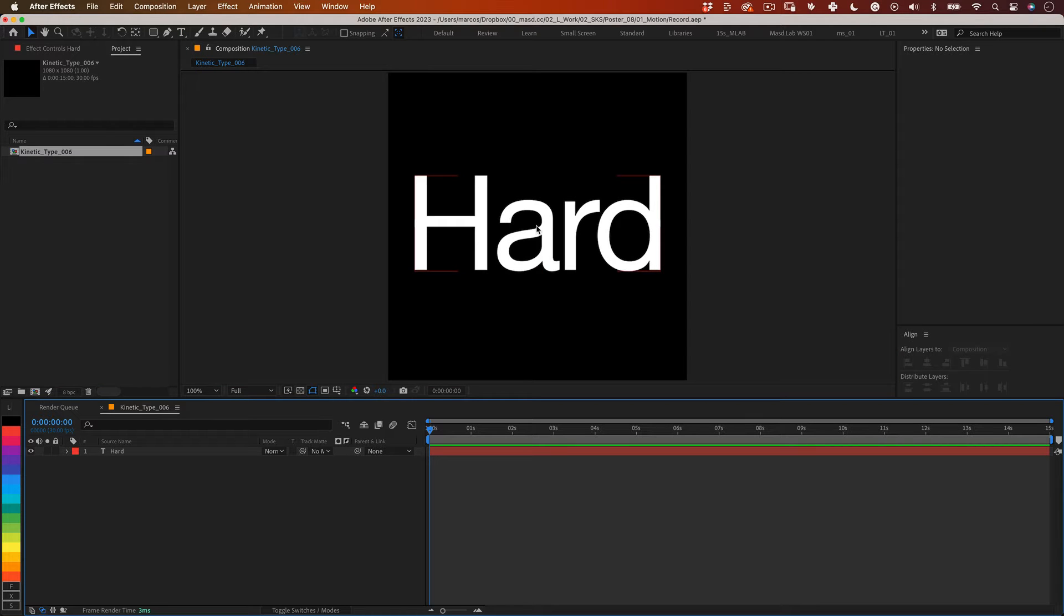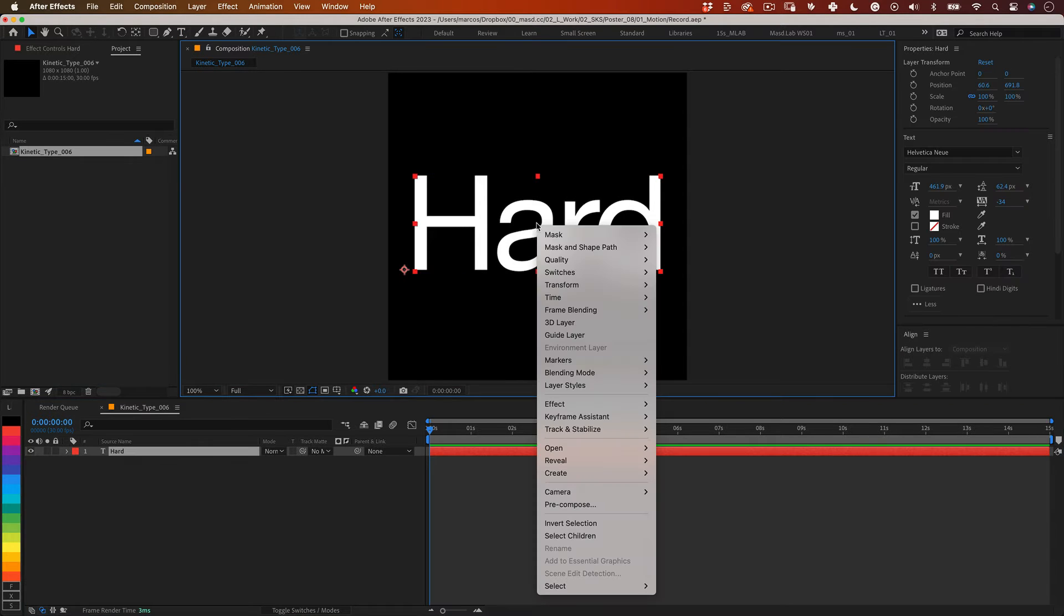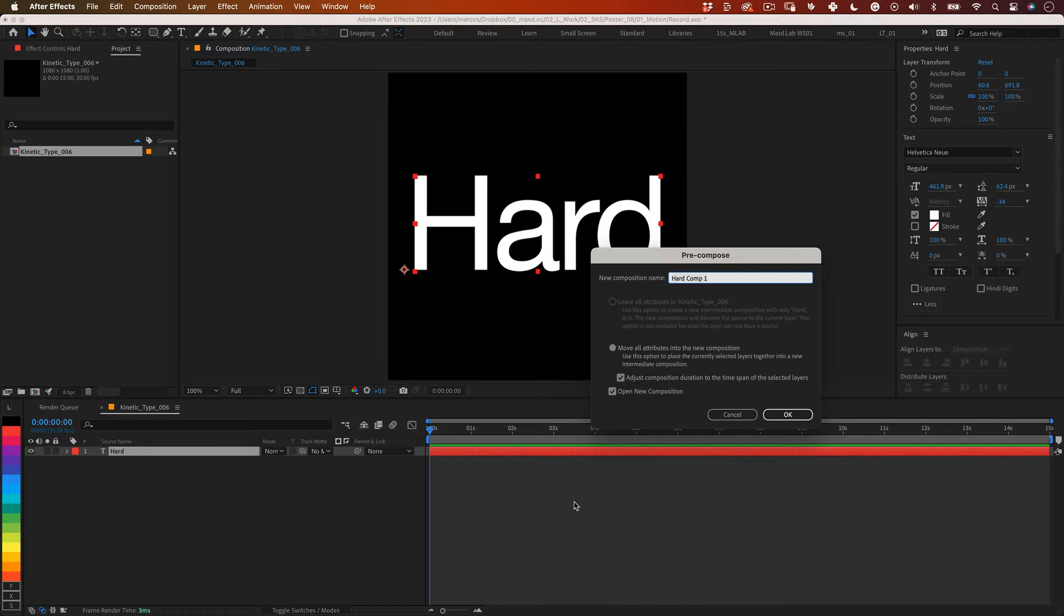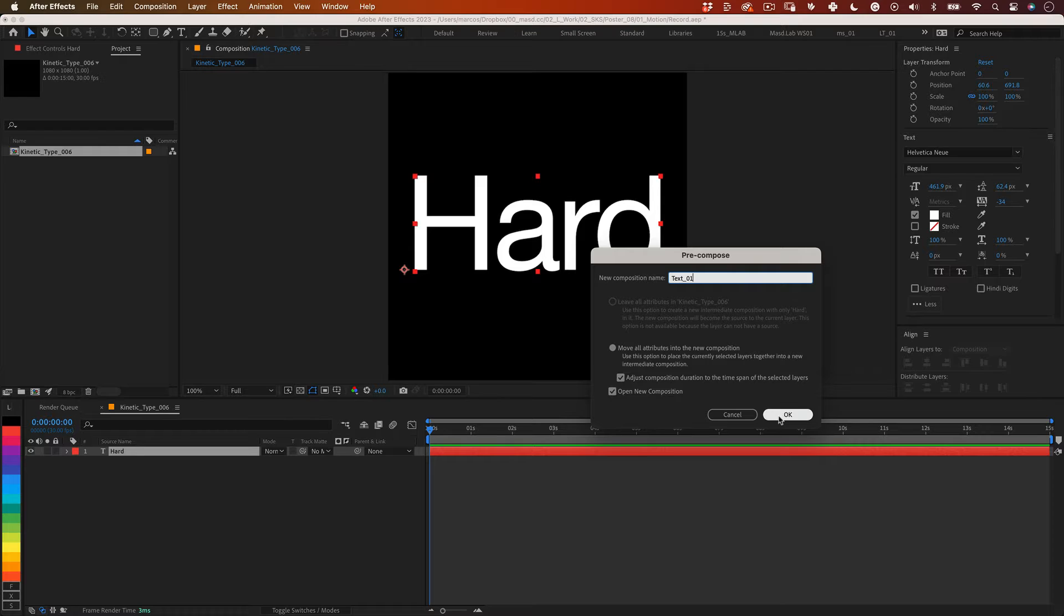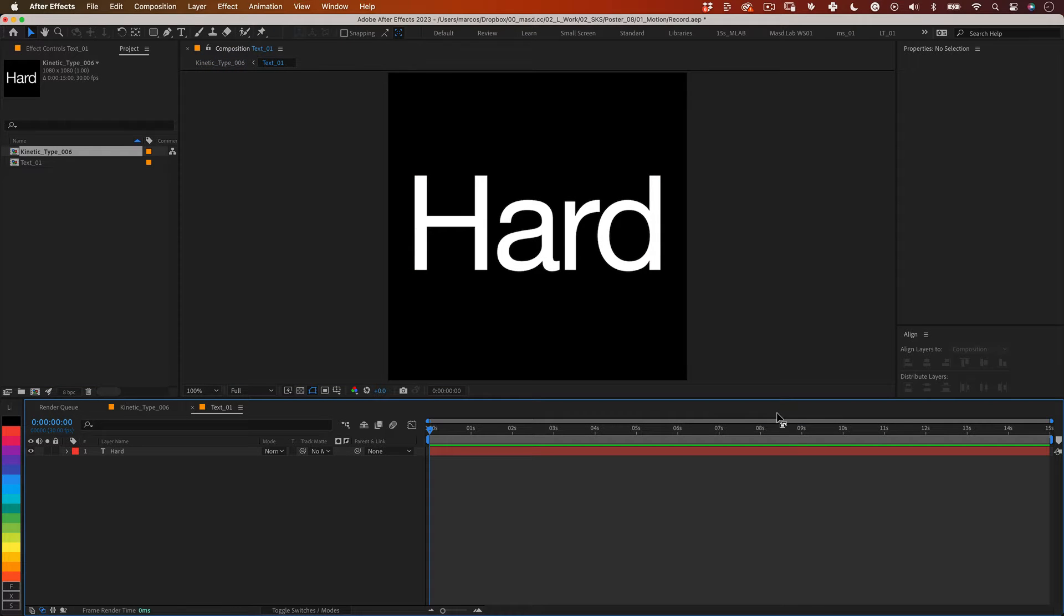With that done select the text layer right click and select pre-compose and let's name our new precomp text 01. On the settings move all attributes into the new composition check the box to adjust the composition duration and the one to open your composition.